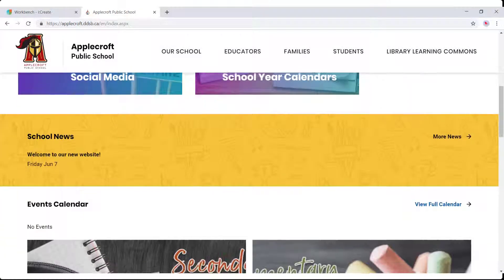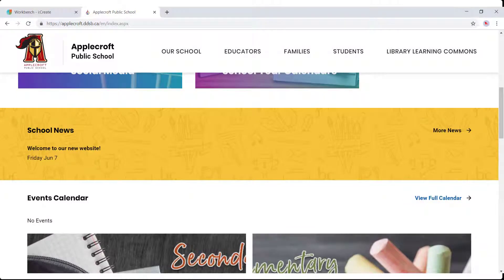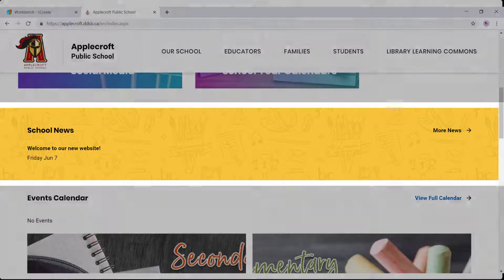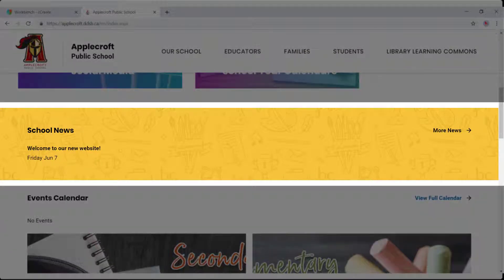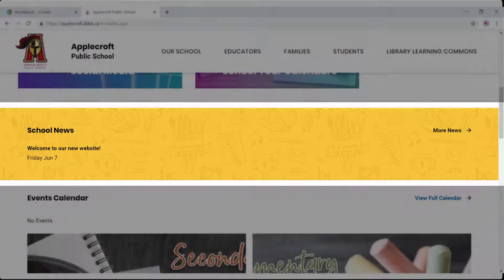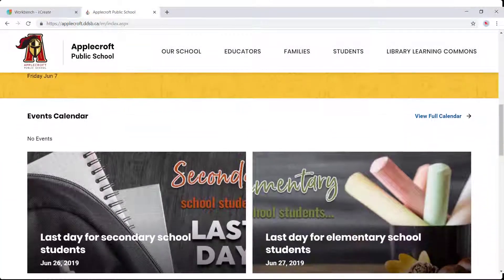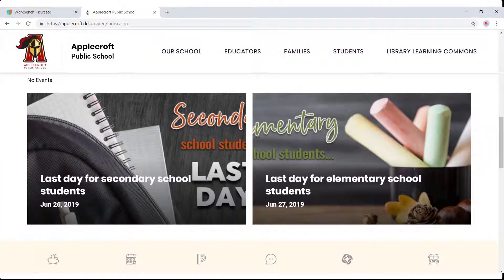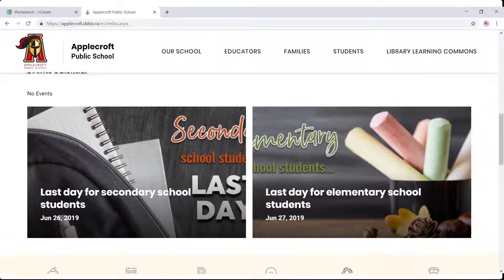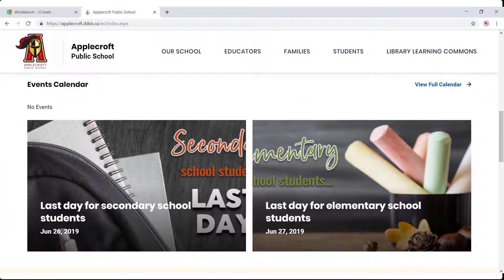Continuing down the page, your school news are news articles produced by you at your school. Then, events calendars show all the events you have listed in your calendar module.